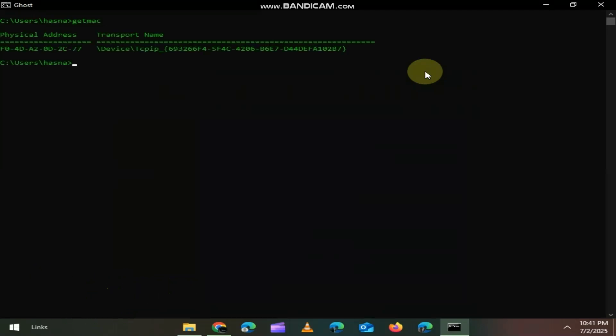Want to find your MAC address without digging into settings? Just type GetMAC. Quick and clean, especially when setting up Wi-Fi filtering or security.